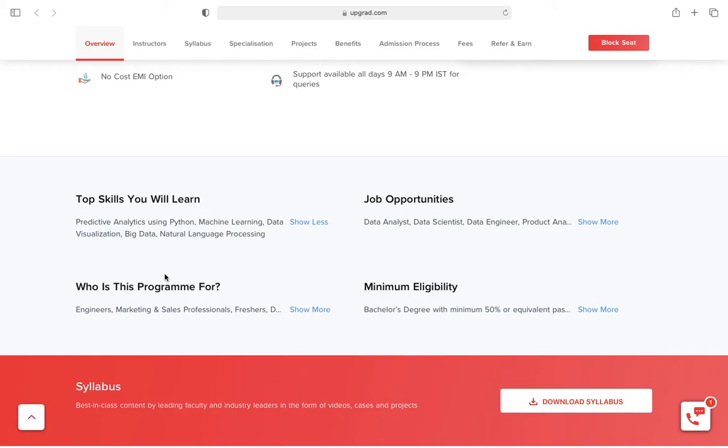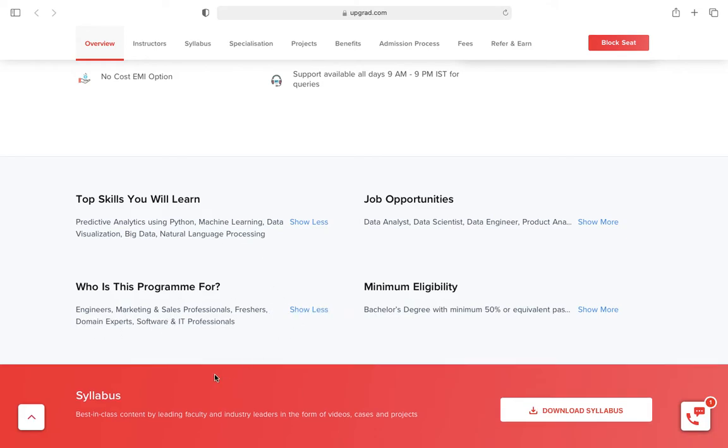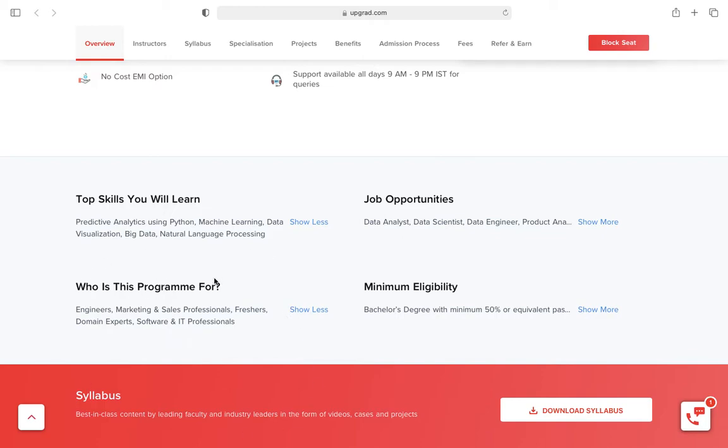Who is this program for? It's for engineers, marketing and sales professionals, freshers, domain experts, and software and IT professionals. That's what's written here, but generally the doubt that comes to mind is whether we need a technical background or not.